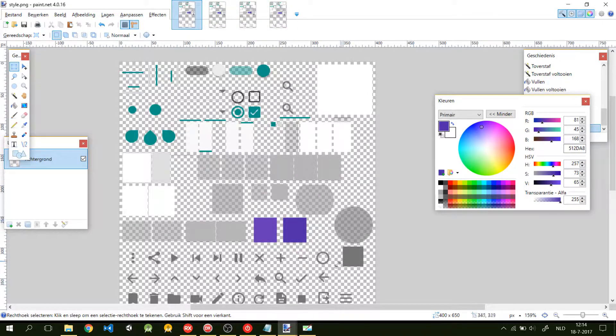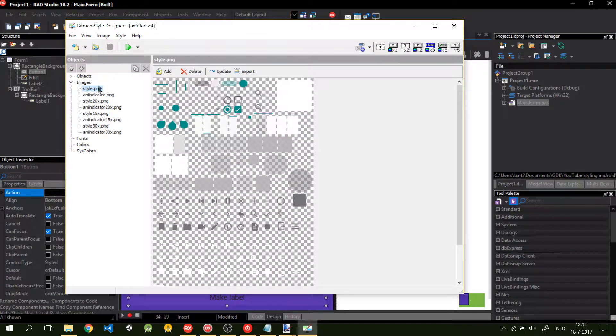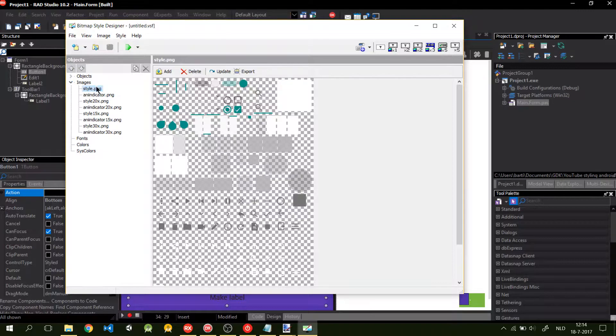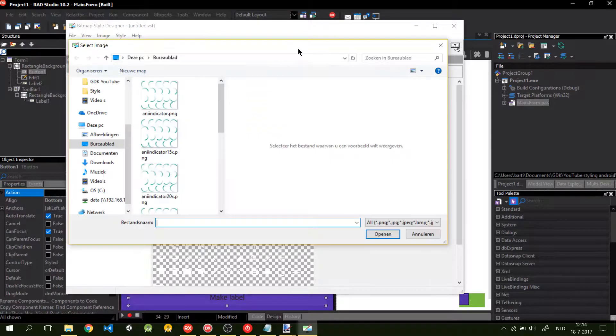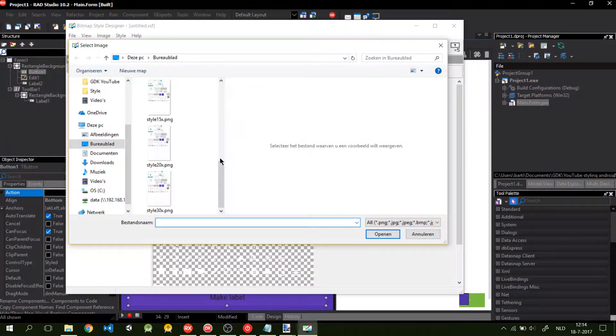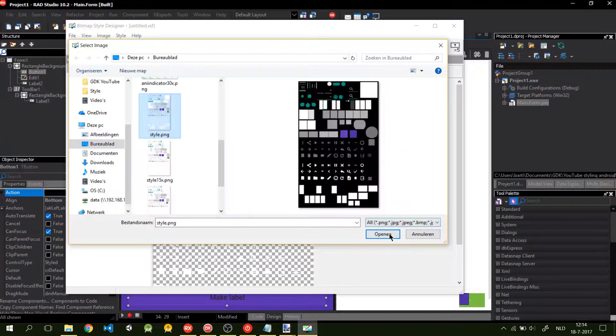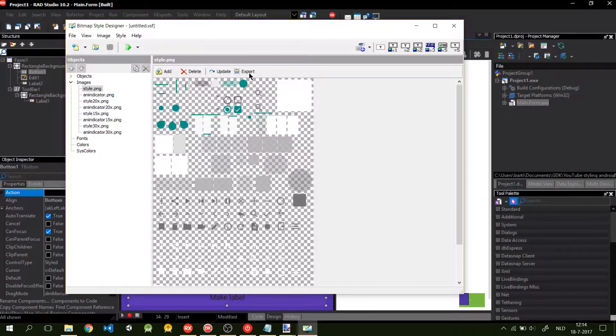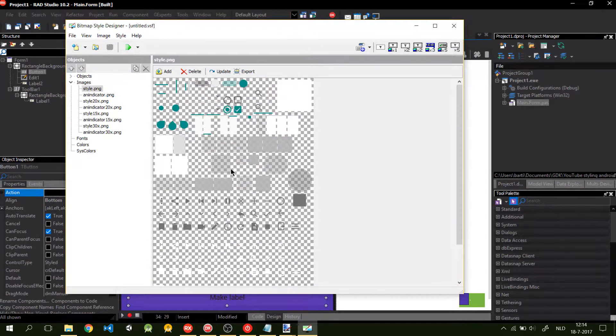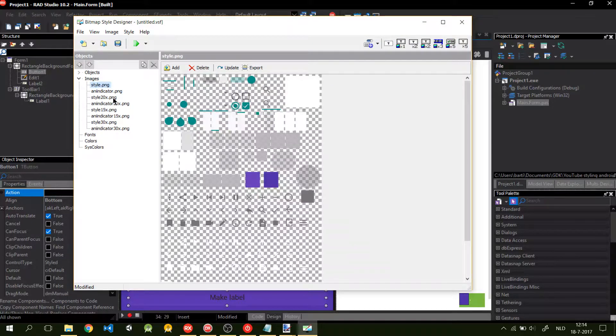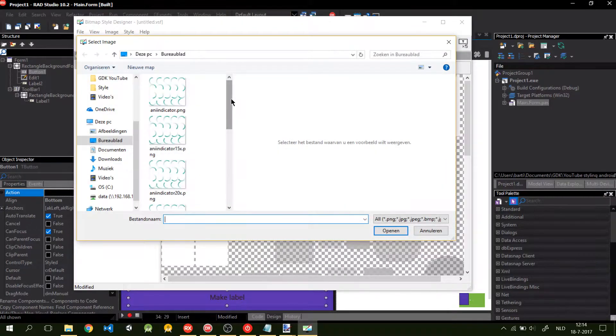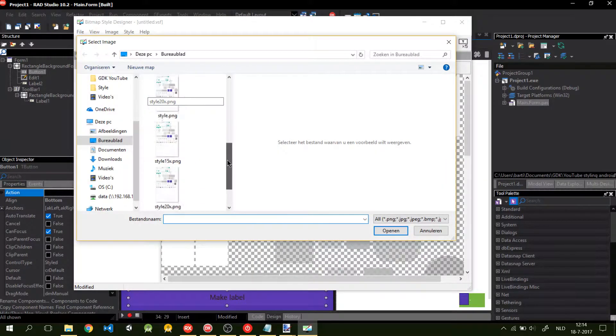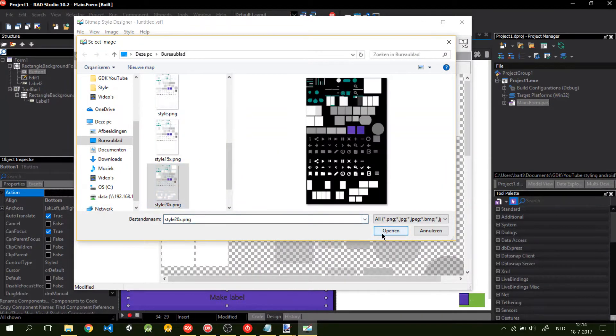Then we go back to the bitmap style designer from RAD Studios. And you're going to the first style and press this button: update. It will open an explorer. I'm going to click on the first style, open it, and click OK. This will update this style.